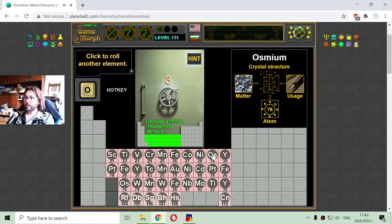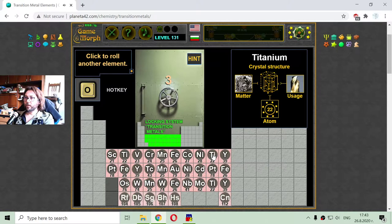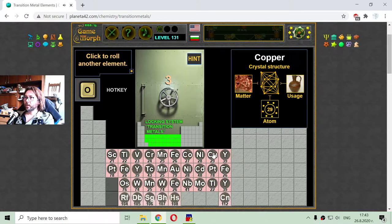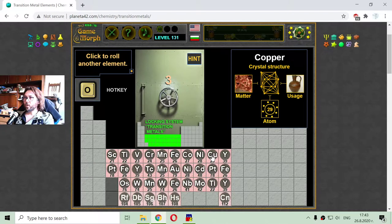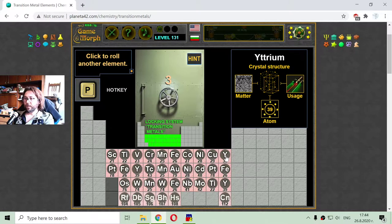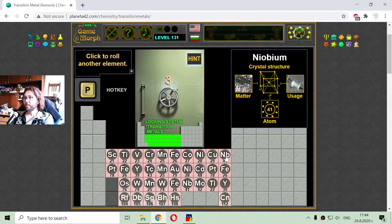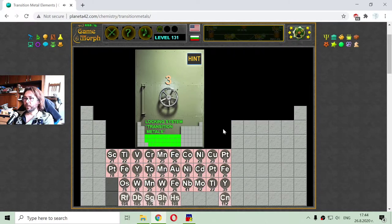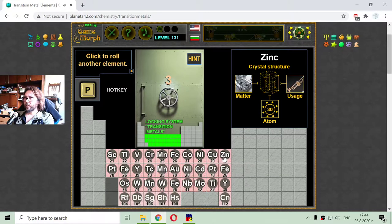The next one — 29 — copper. Copper is one of the metals first used by humans. And the last transition metal in the fourth row, with number 30, is zinc. Zinc is used in production of some wind instruments.